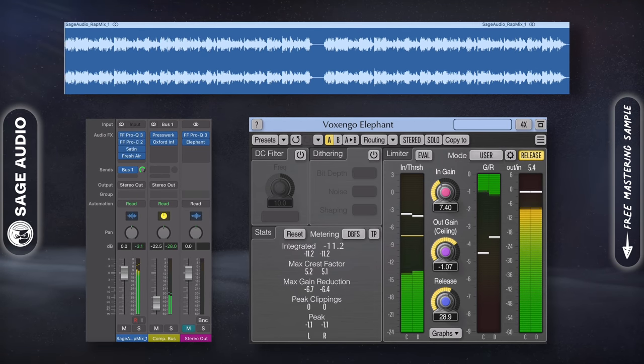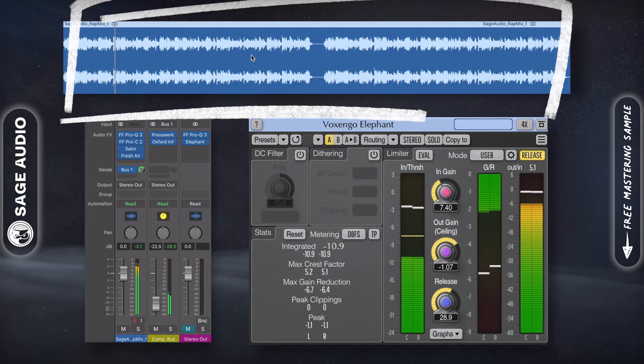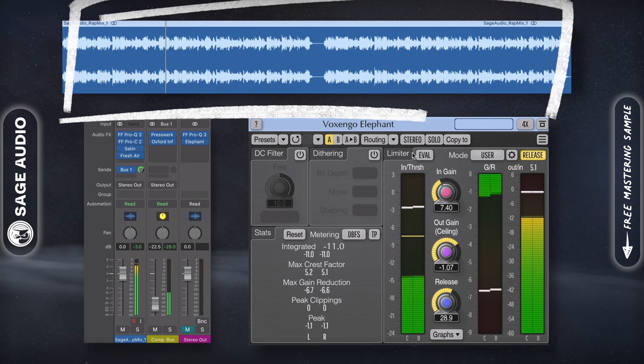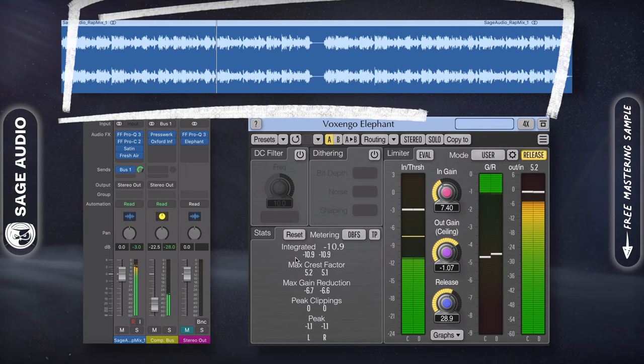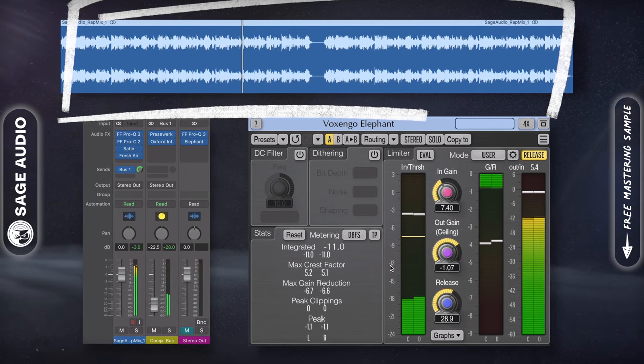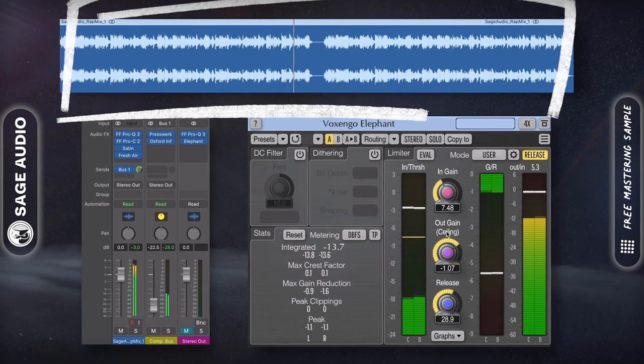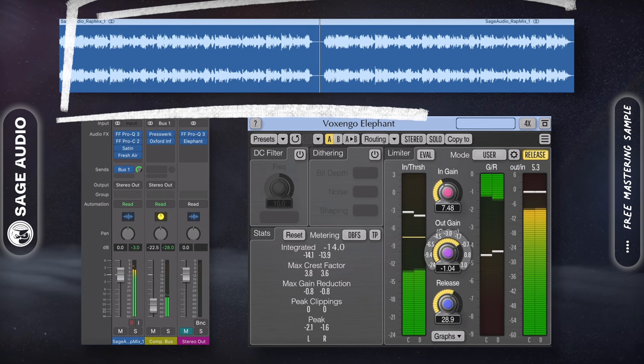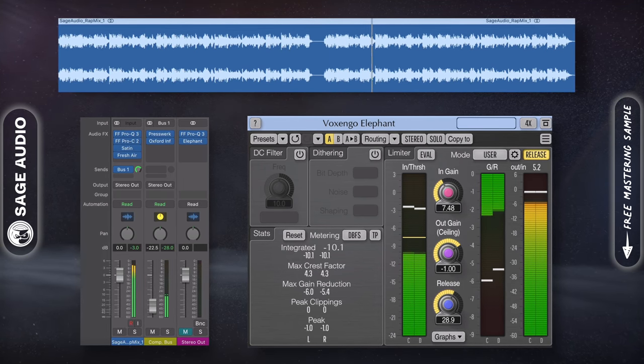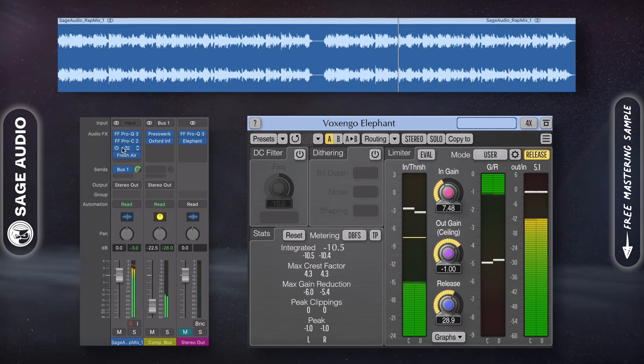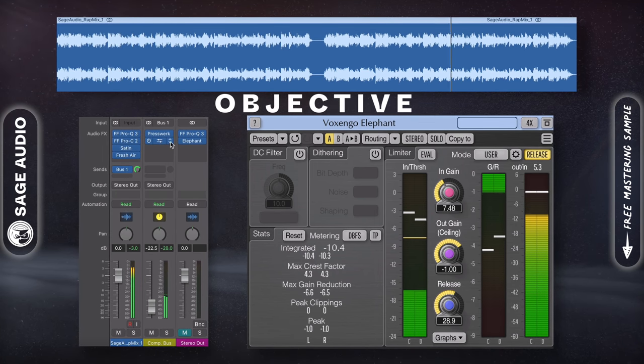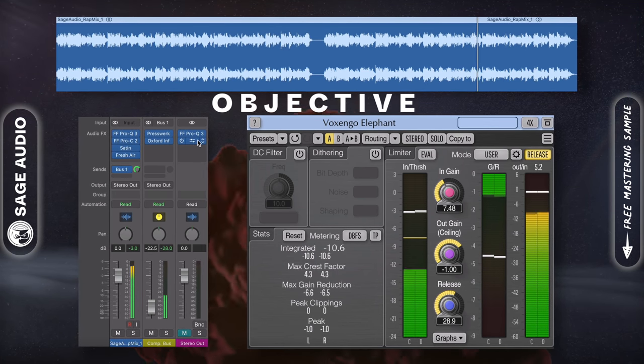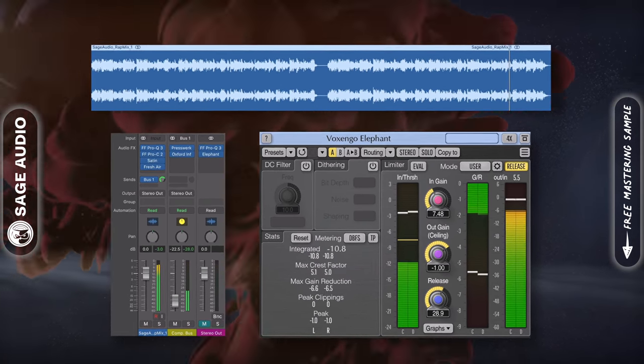Typically when mastering, we want to retain the mix's timbre while increasing its perceived loudness. Any changes made to the signal during mastering should be minimal, improve the sound and enjoyability, and be made as objective as possible. Let's take a listen to a mix and its master.